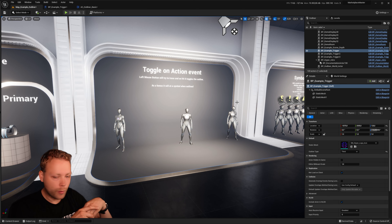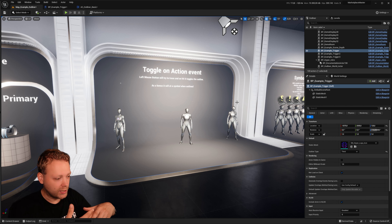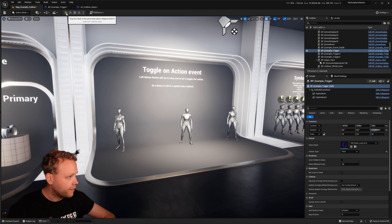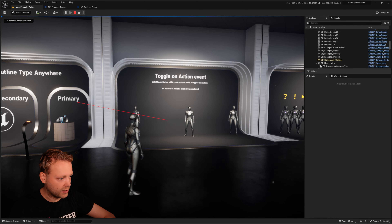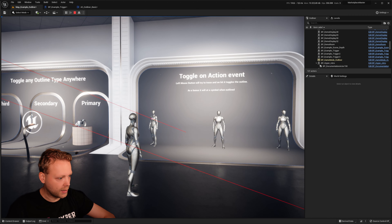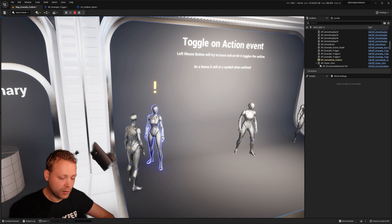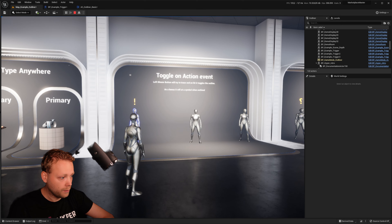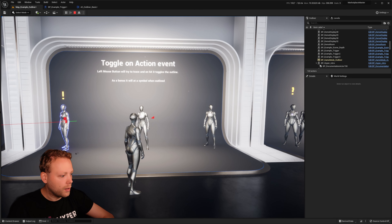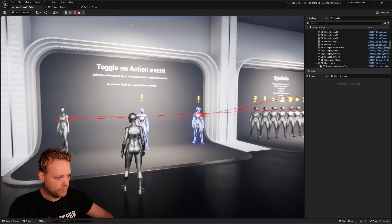The example we just saw was triggered by an overlap event. However, you would also like to dynamically switch outlines based on an action event — for instance, via player input. I've included an example where you can press the left mouse button and a trace will happen. The moment it hits that character, it switches the outline to enabled if it was not enabled. When I hit it again, it will remove the outline, so I'm able to toggle those things, and also disable it in one command.